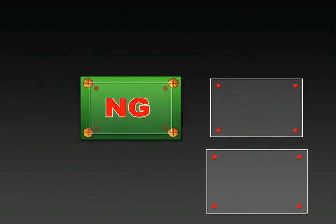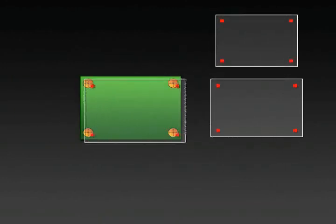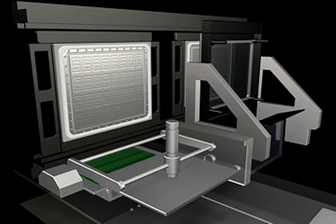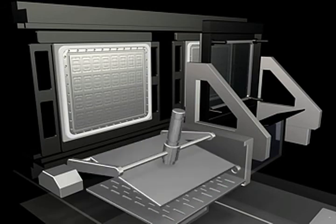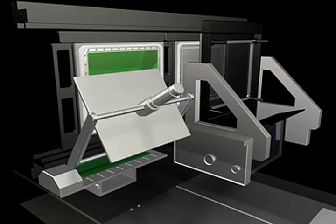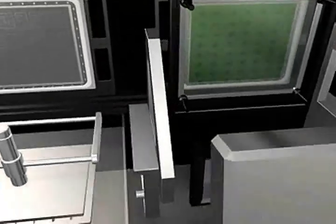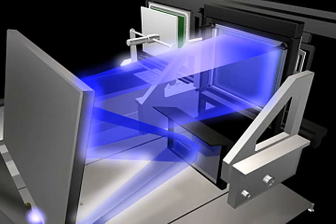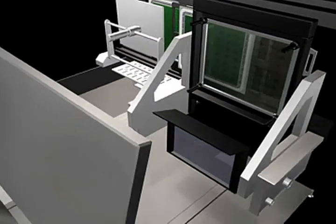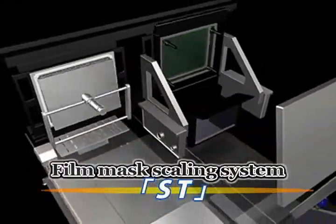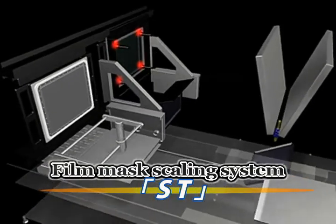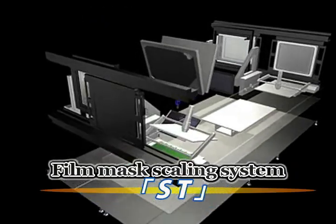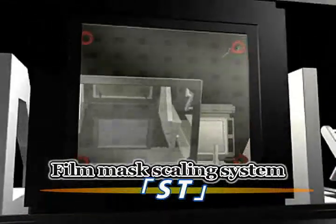Hence the need to develop a suitable device with high accuracy and positional alignment. However, in overturning conventional perceptions, Hakuto resolves these problems, easing the complexity of the mask exchange and using a film mask allowing highly accurate alignment to be achieved. Hakuto has developed the ST film mask scaling system, an original technology that utilizes and controls the properties of the film mask.